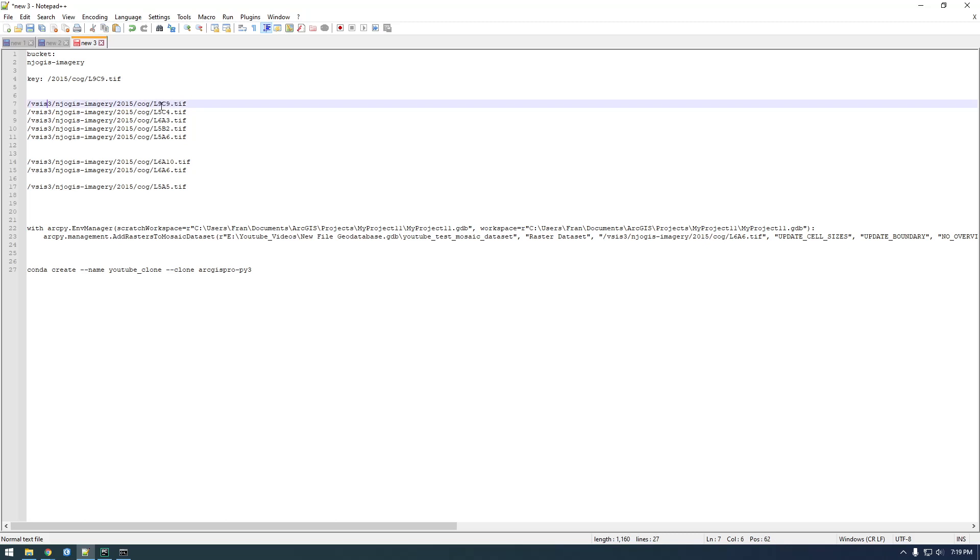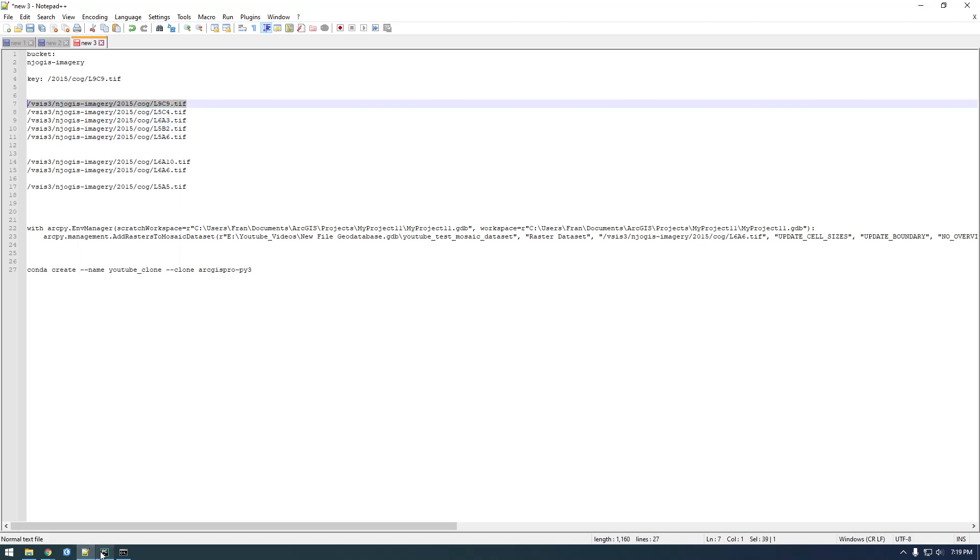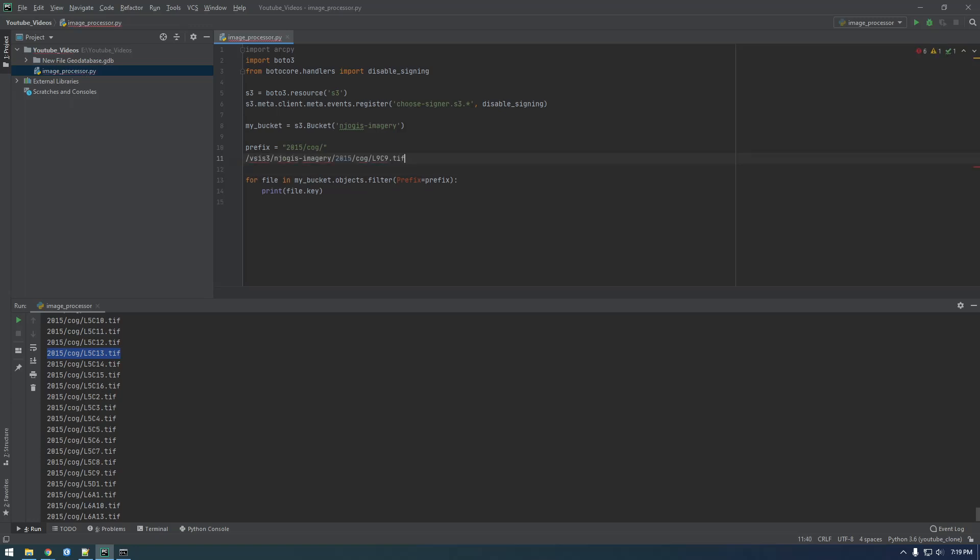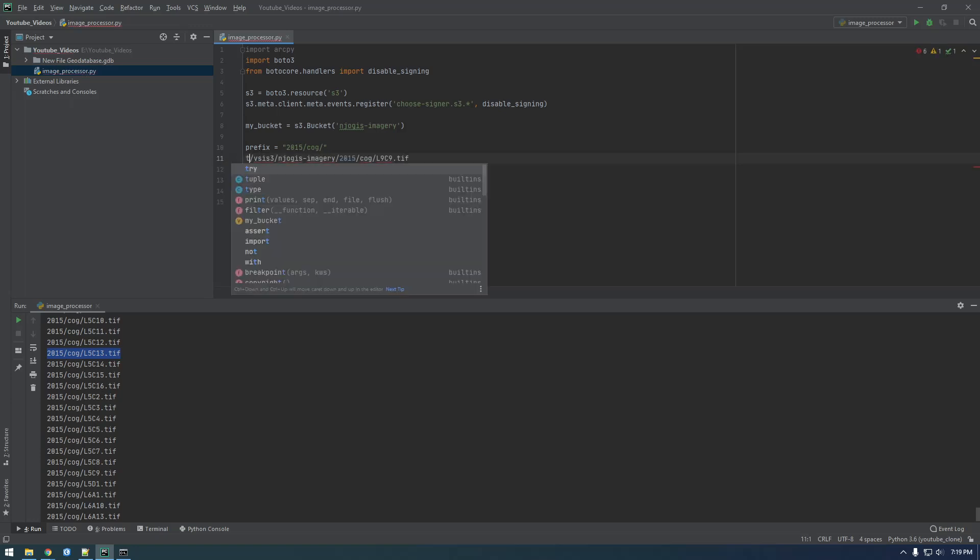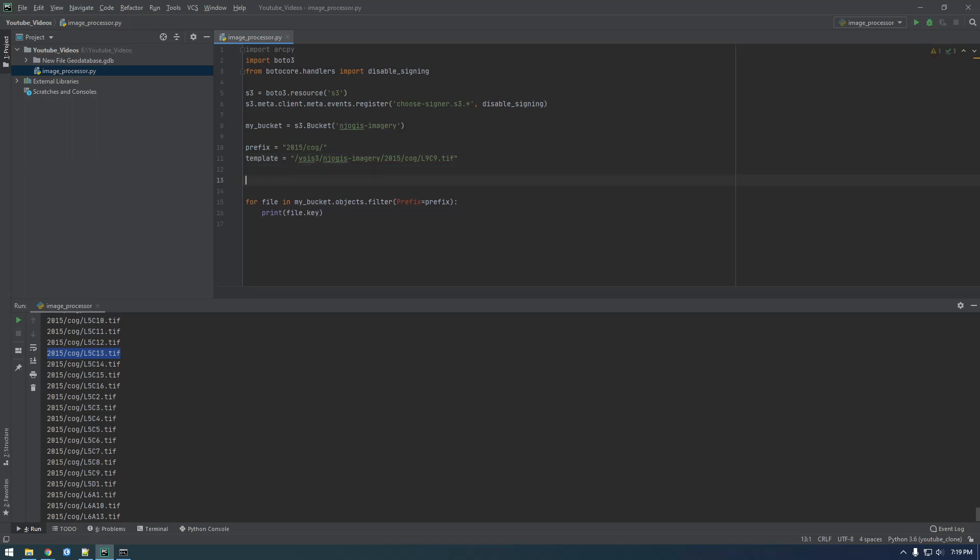Let me just copy this and we'll use this as like a template. Let's just put that there. Template. And we're actually not going to use this variable, but that's what we need to make it look like.